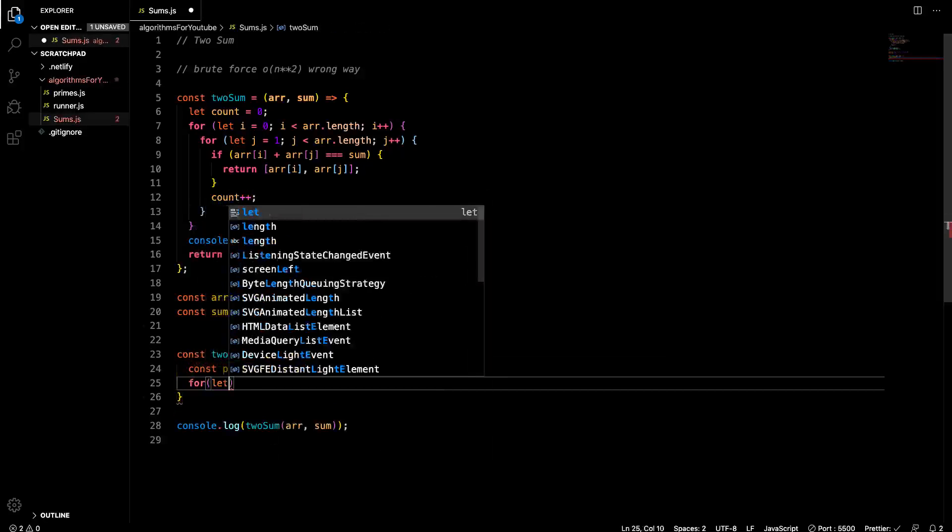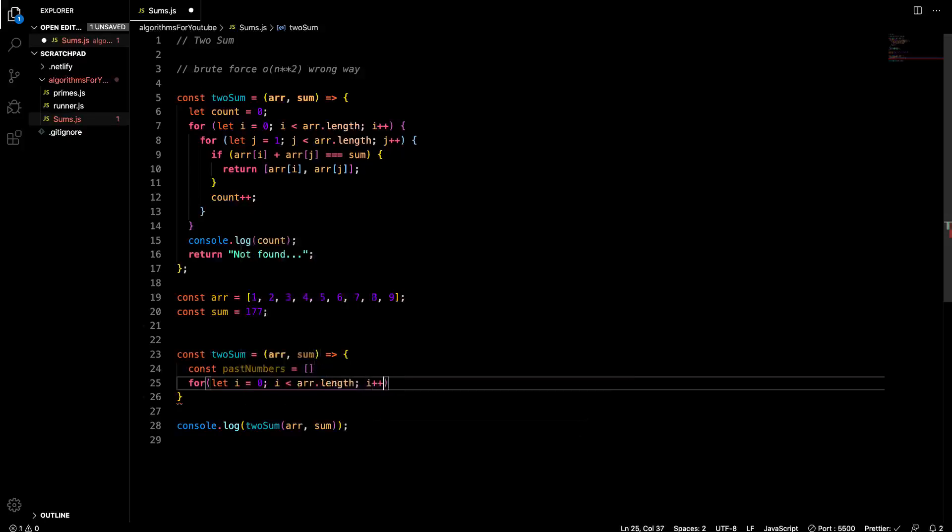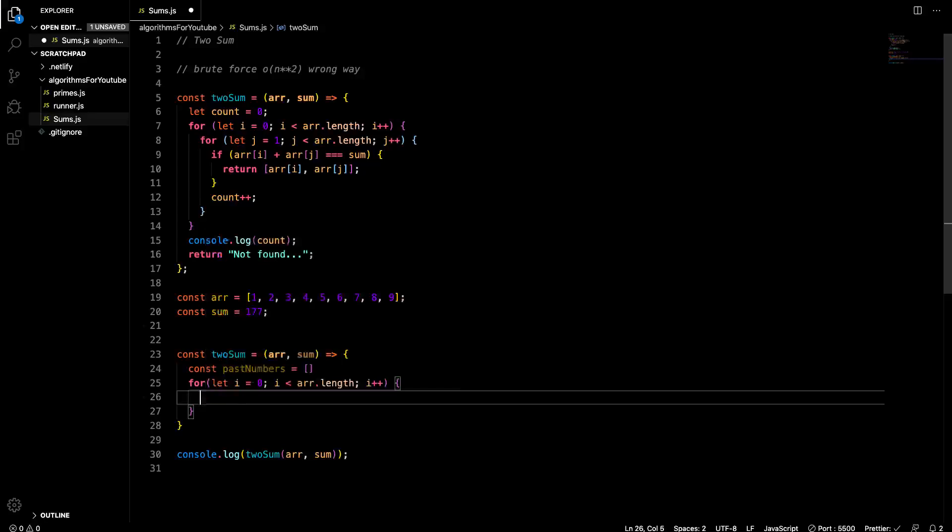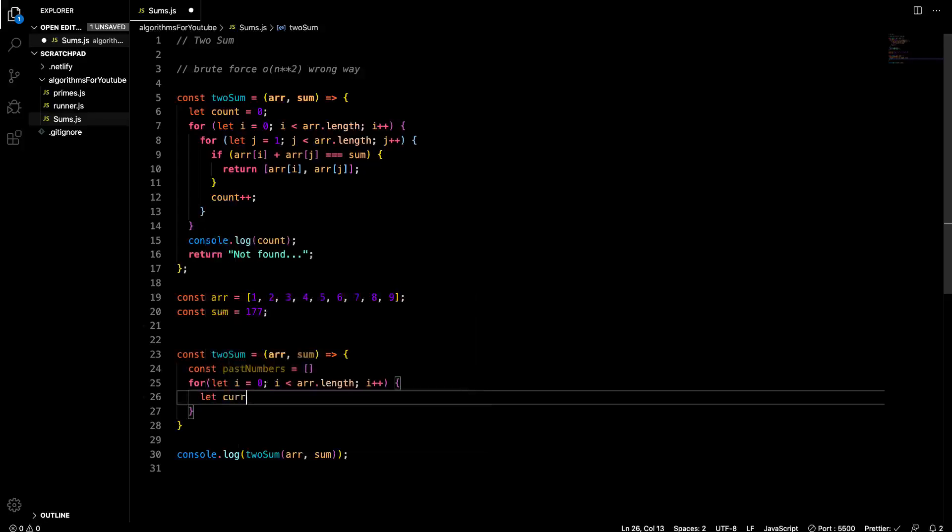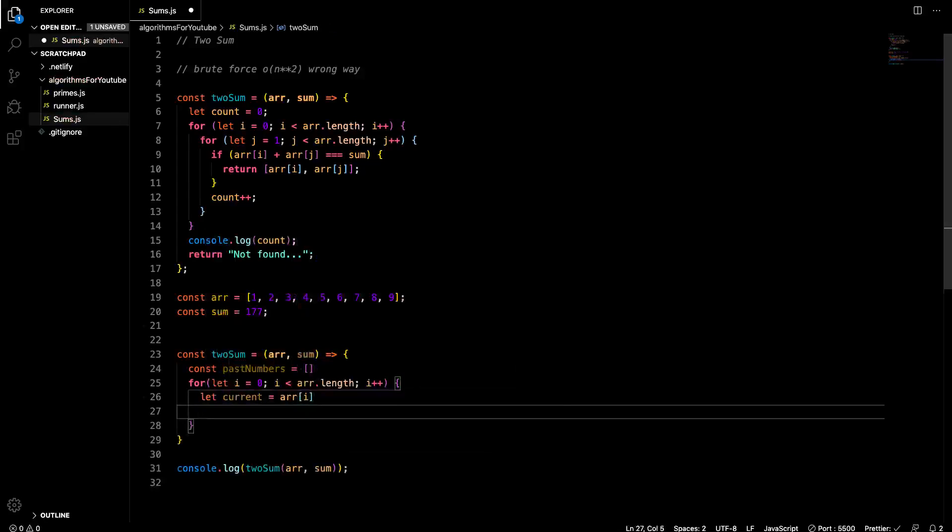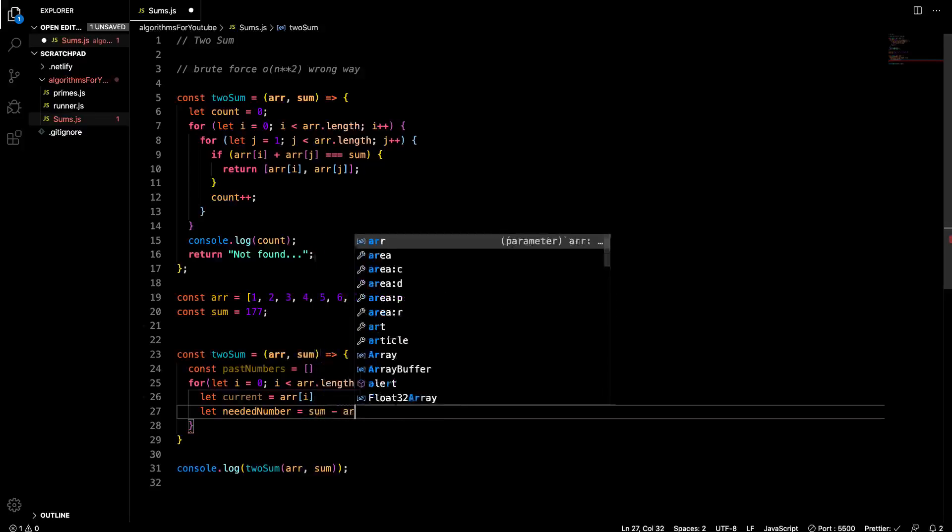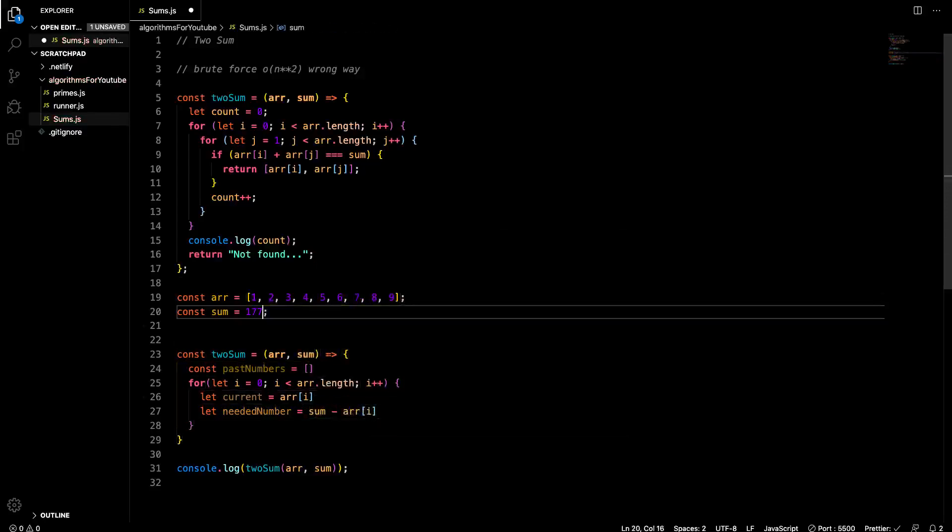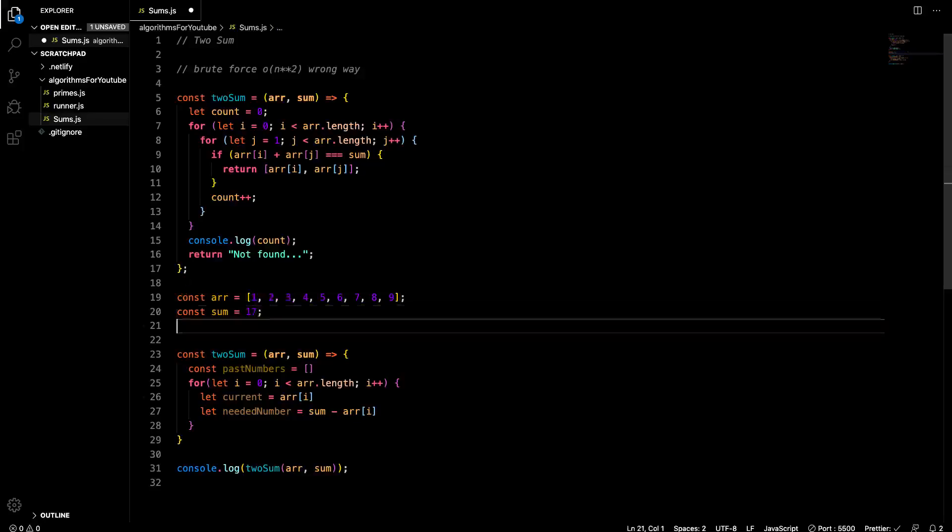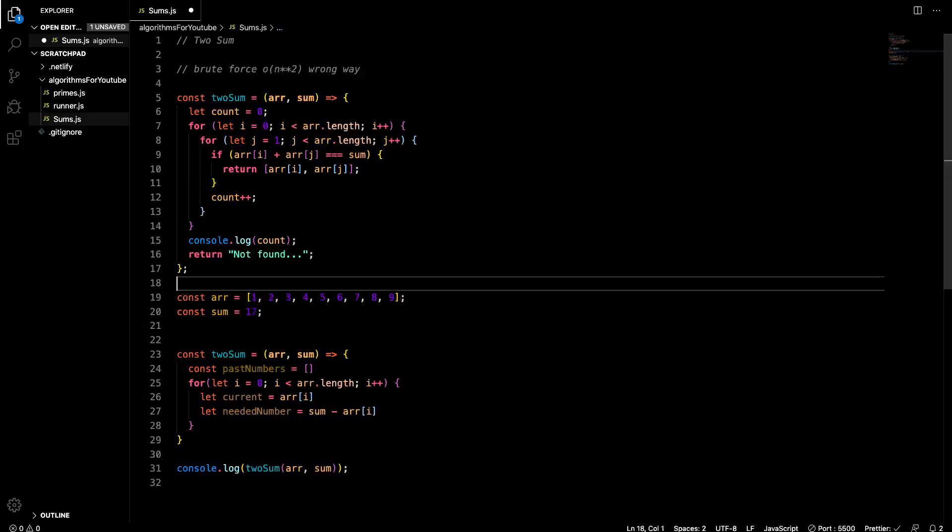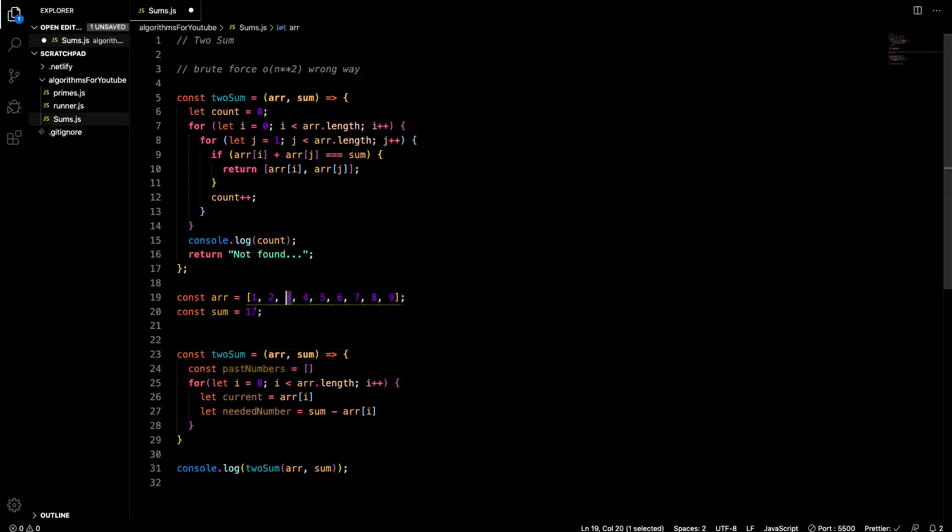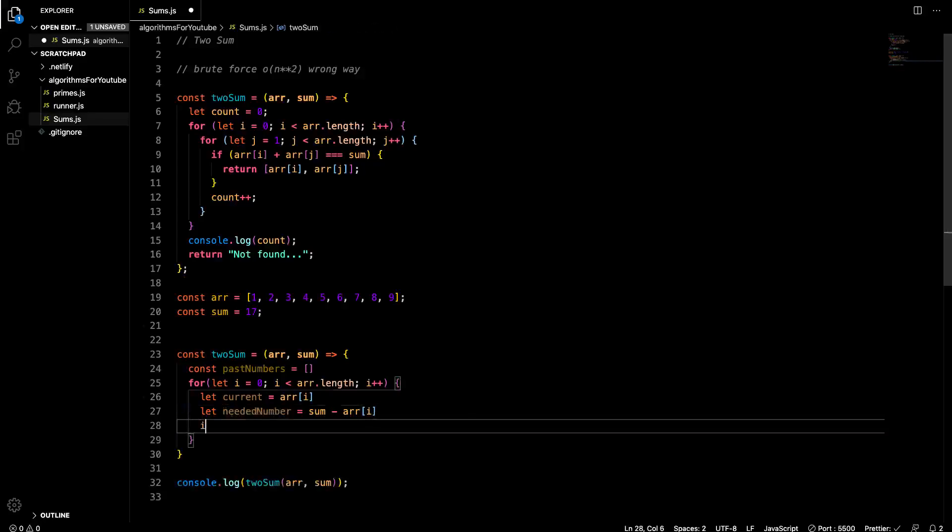So here we go. Two sum equals, and let's get rid of this stuff. Two sum, it's going to take in, again, it's going to take in an array and a sum. And this is basically dynamic programming. We're going to break this into smaller parts to solve a larger problem. Up here, since we're constantly doing a comparison between two indexes, we're doing it arr at i and arr at j. Well, right here, what we could do is const past numbers equals an empty array. Then we do our for loop. So for let i equals zero, i less than arr dot length, i plus plus.